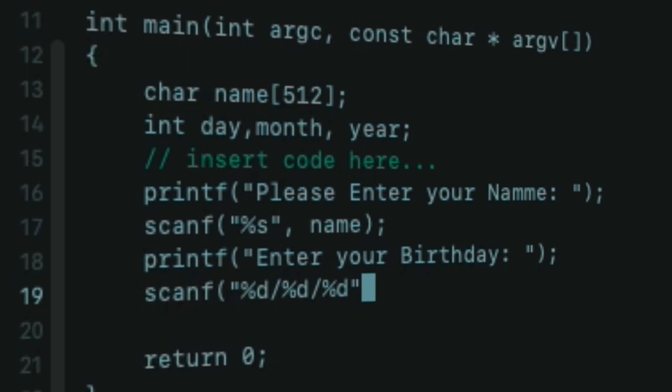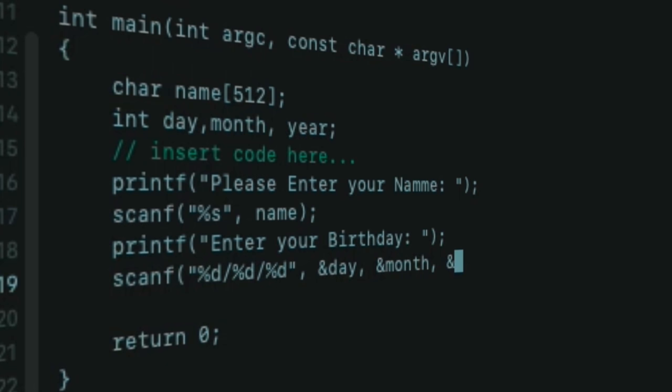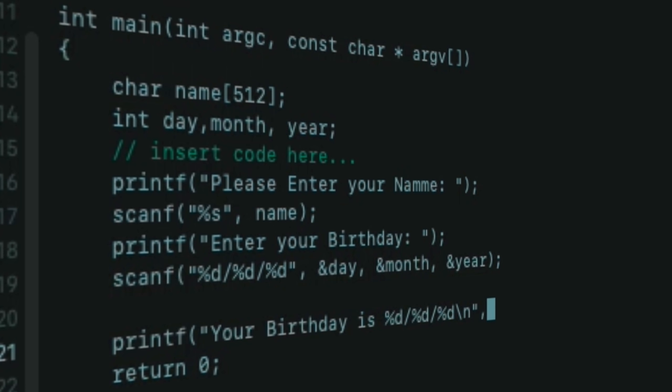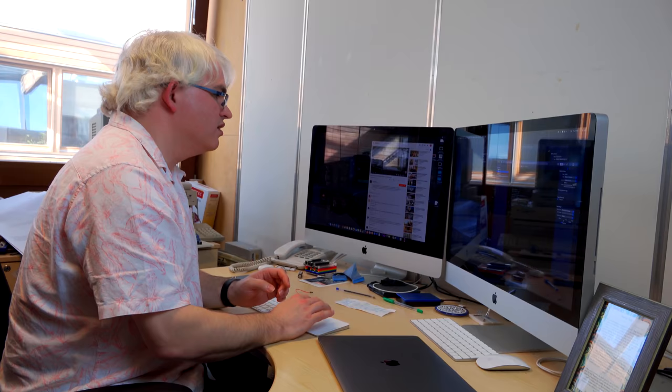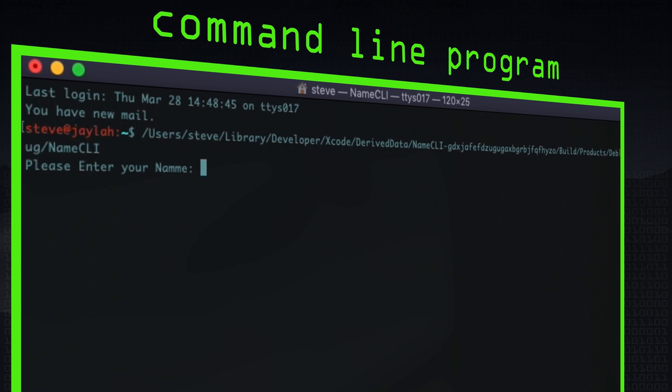We can read in that as well—we read in the day, the month, and the year, and then we can print out 'your birthday' and those values again. So we've got two programs that allow us to enter our name and our birthday, but if we run them, they work in very different ways. Let's just get a command line so we can run the command-line one.